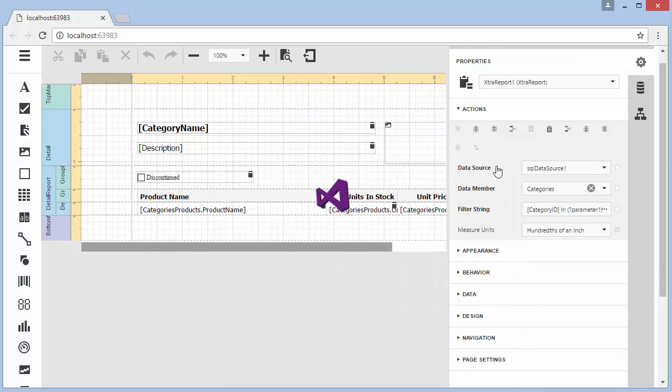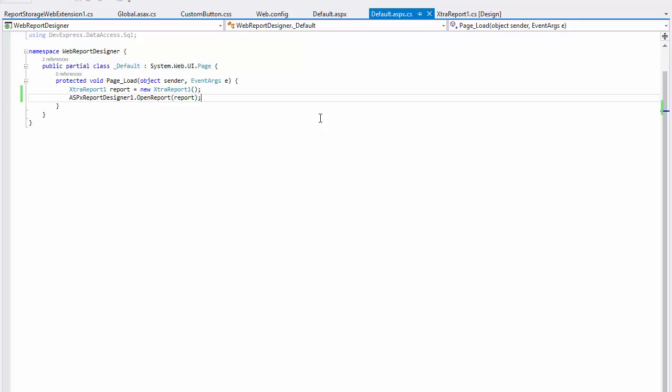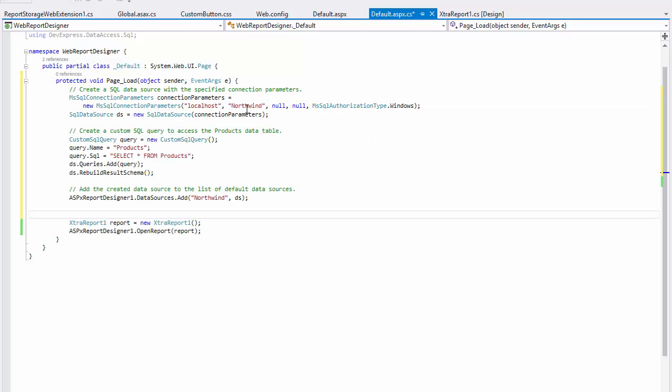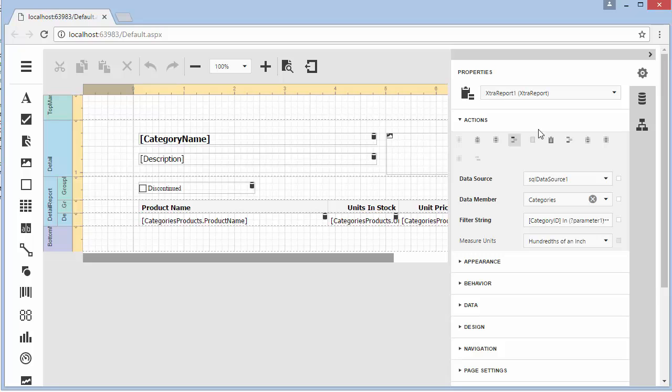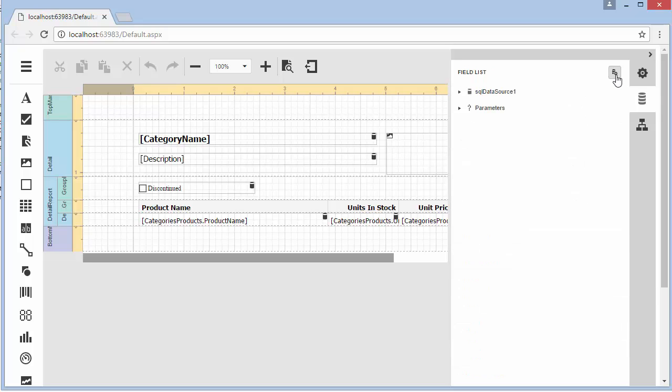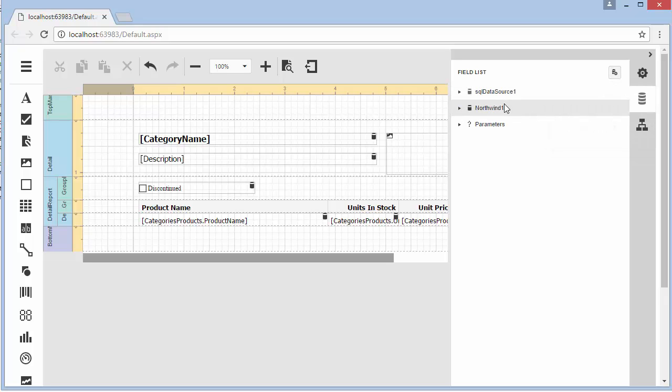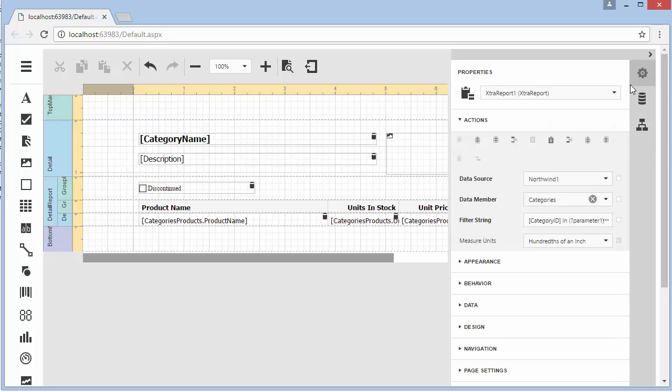Now let's look at how to work with data. To provide the designer with default data sources, create them at runtime and add them to the designer's data sources collection. Run the application to see the registered data sources available. When an end user adds one of the available data sources, the data source object is cloned and its copy is assigned to the report's data source property.